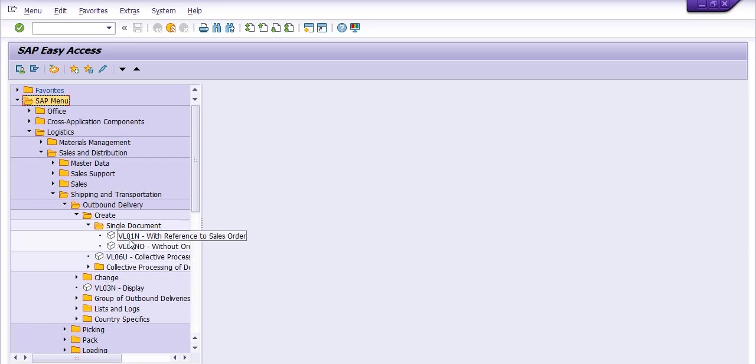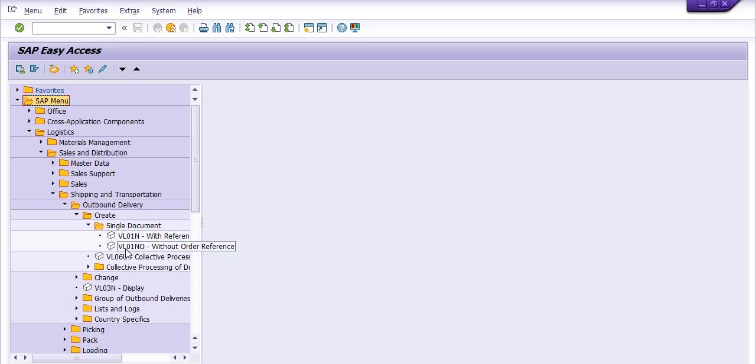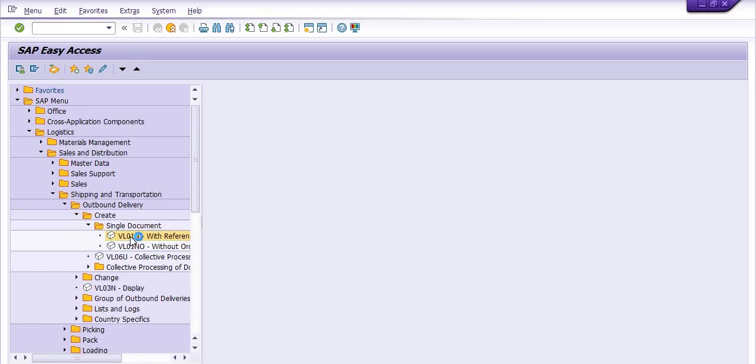I need to create with reference to sales order. So VL01N with reference to sales order. Without order reference, you need to use the transaction code VL01NO. I'm clicking on this.